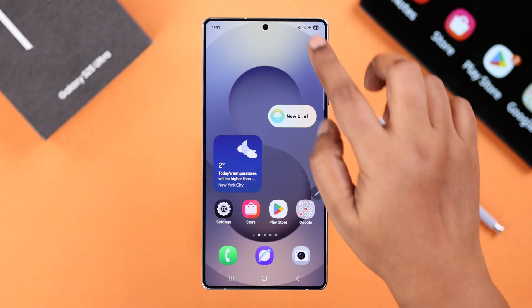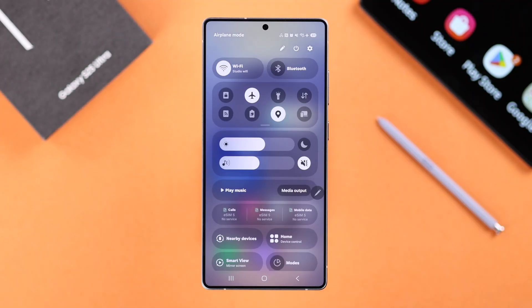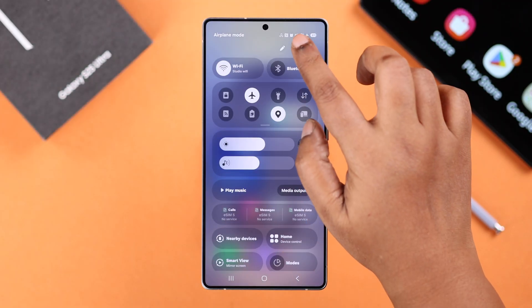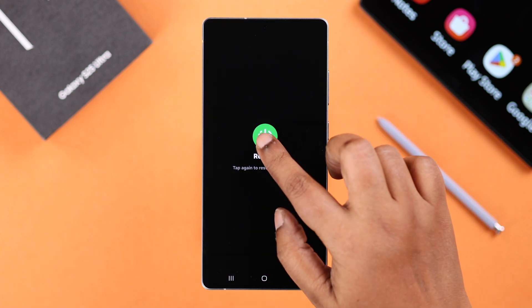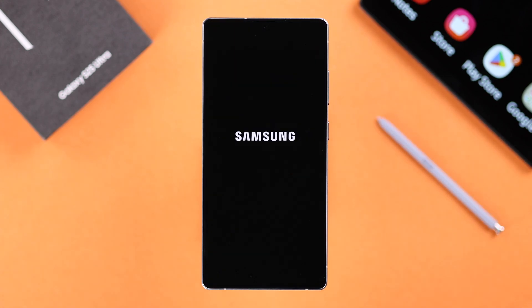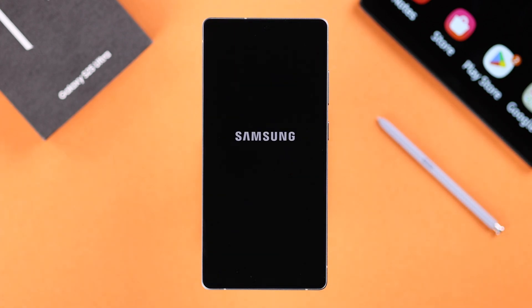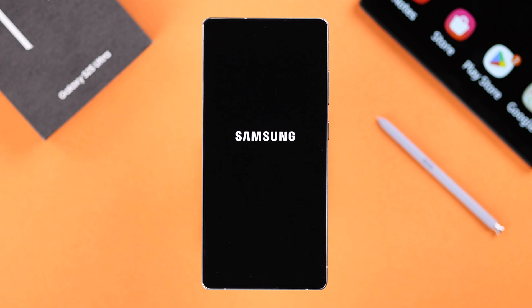Alright guys, so first when this happens, simply just go ahead and give your S25 a restart. If it's happening due to any minor software issue, a restart will solve that.